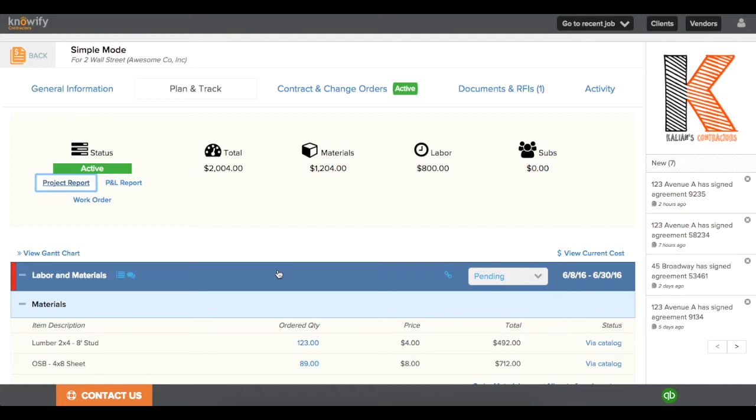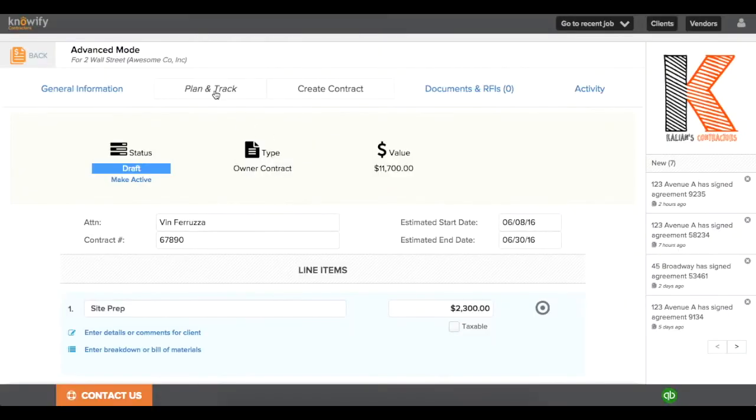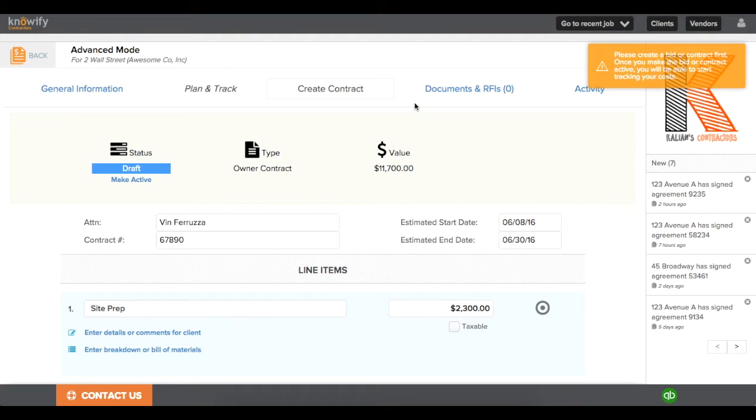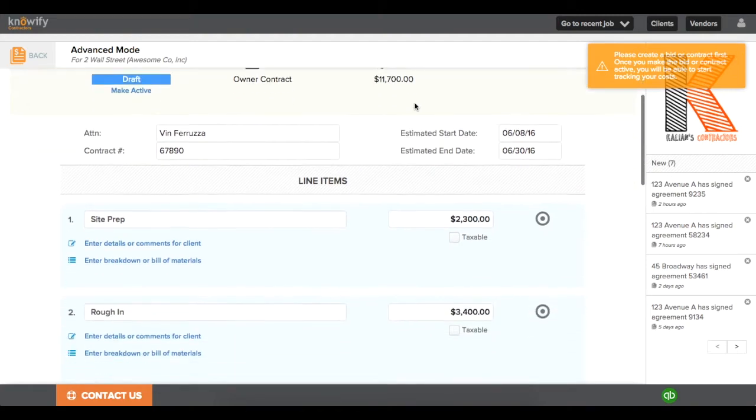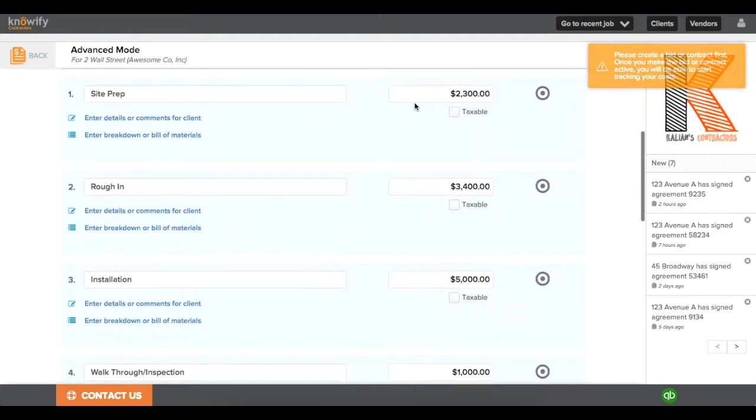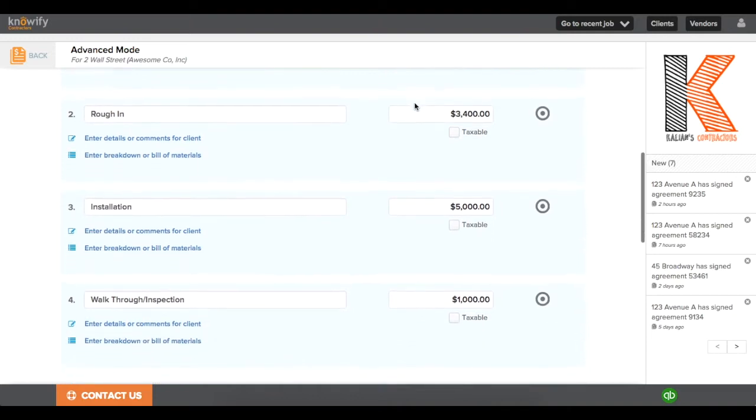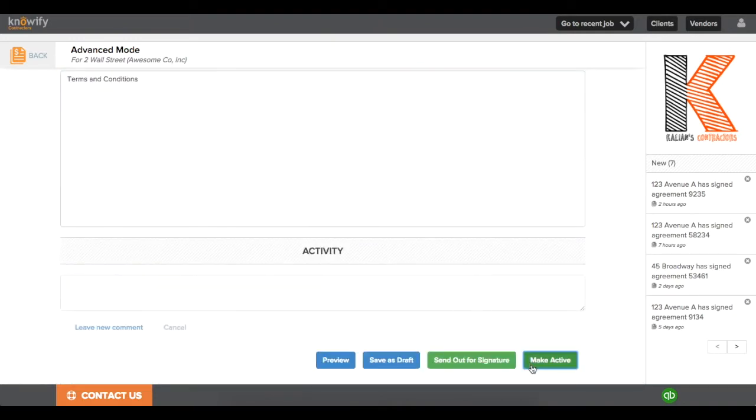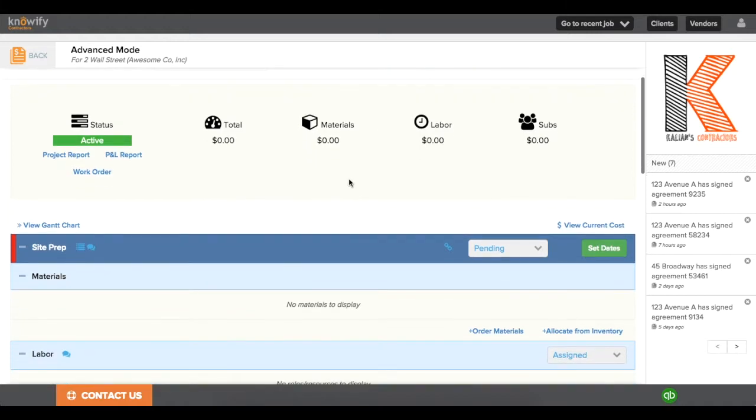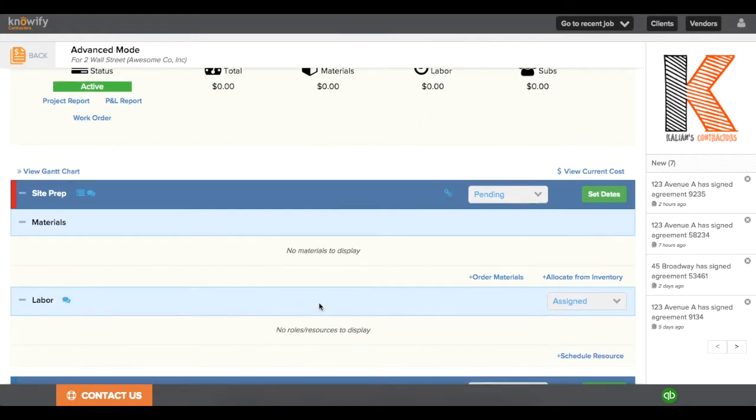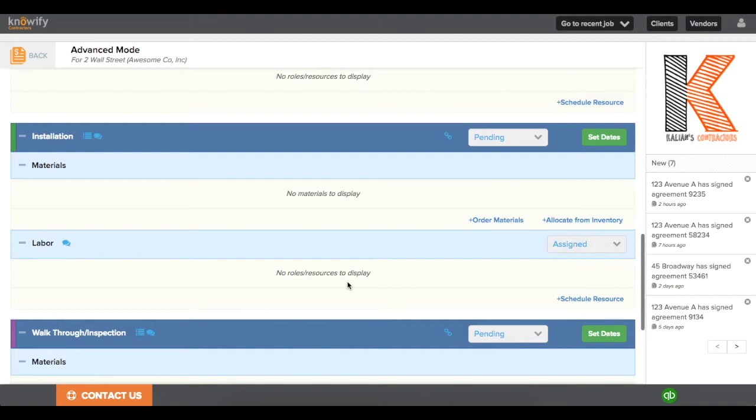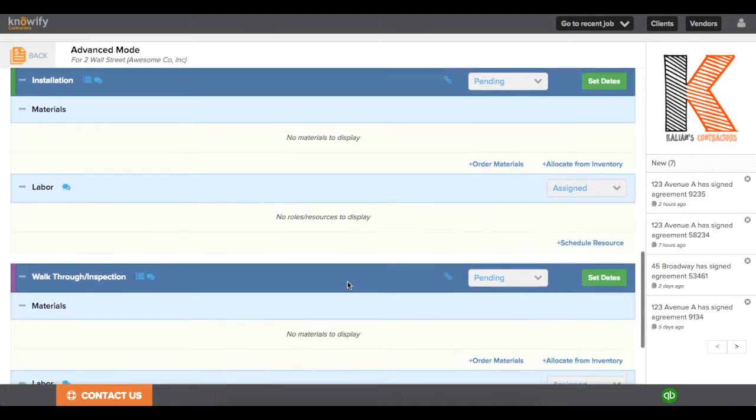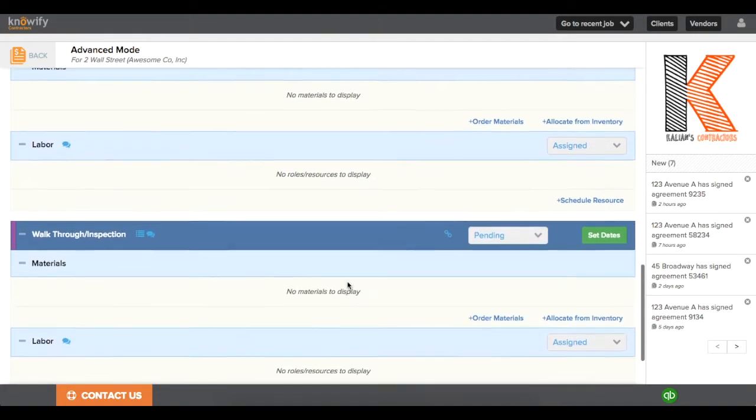Next we'll cover the advanced style of job costing in Knowify. The creation of an advanced job in Knowify is very similar to our simple mode, where we're going to start in our Create Contract and the Plan and Track section is going to be locked. You'll see we have a contract already built in here with several different line items, and when I make this active, the big difference between advanced and simple is that now my project plan and track is going to have a phase for each line item that I created, as opposed to just the one phase called Labor and Materials.